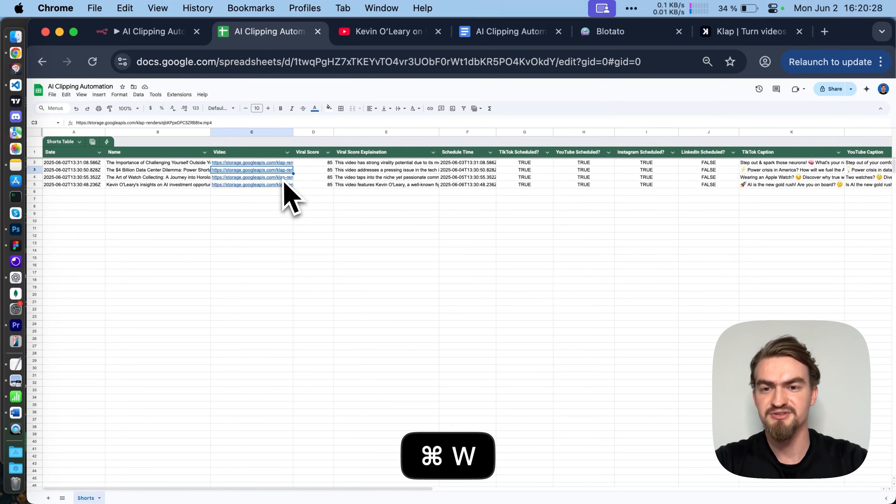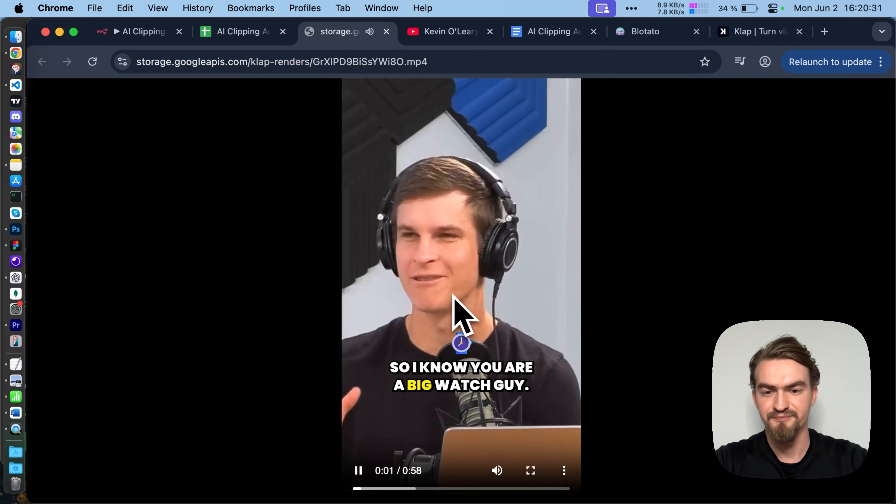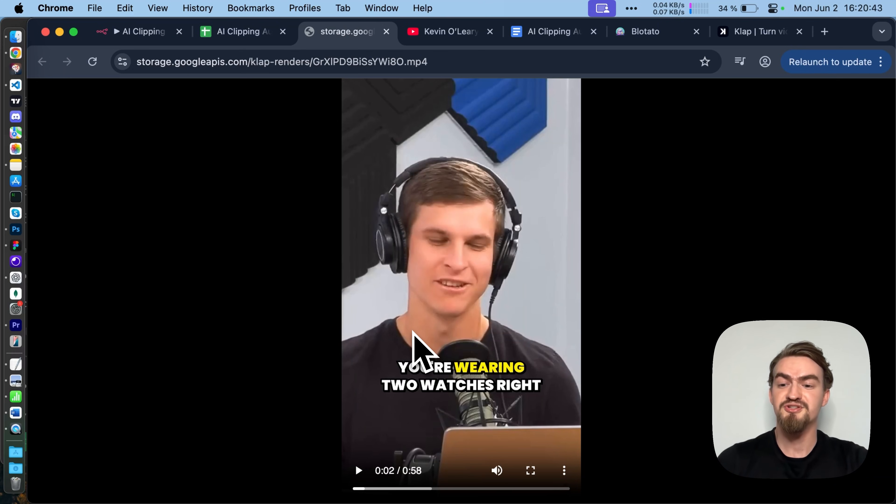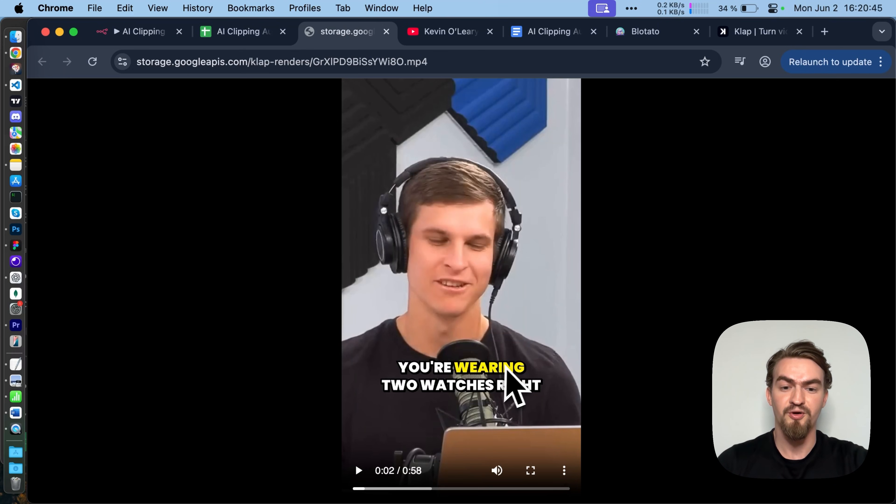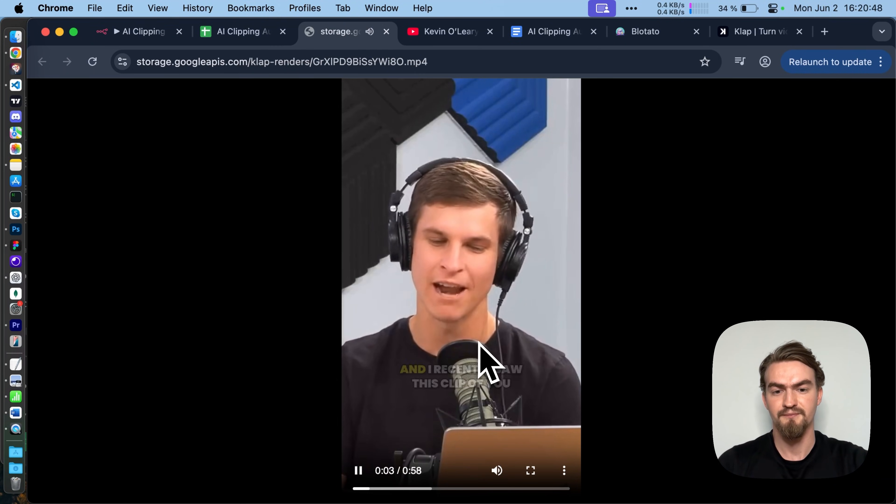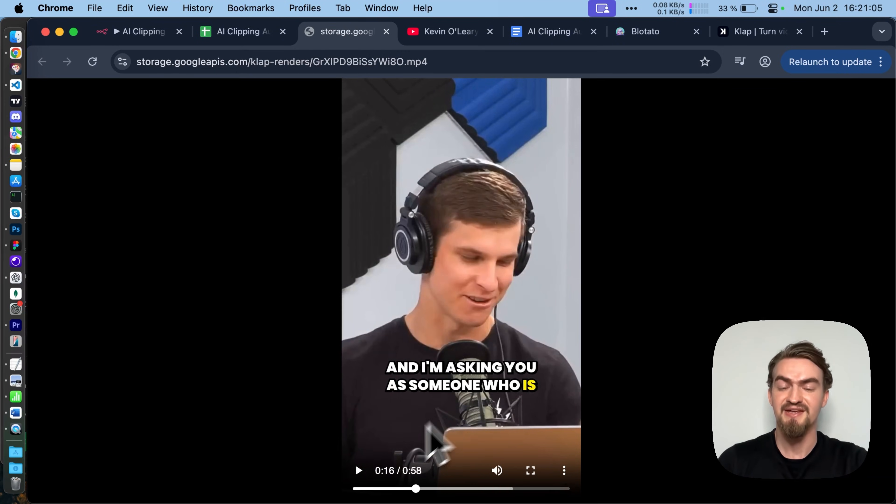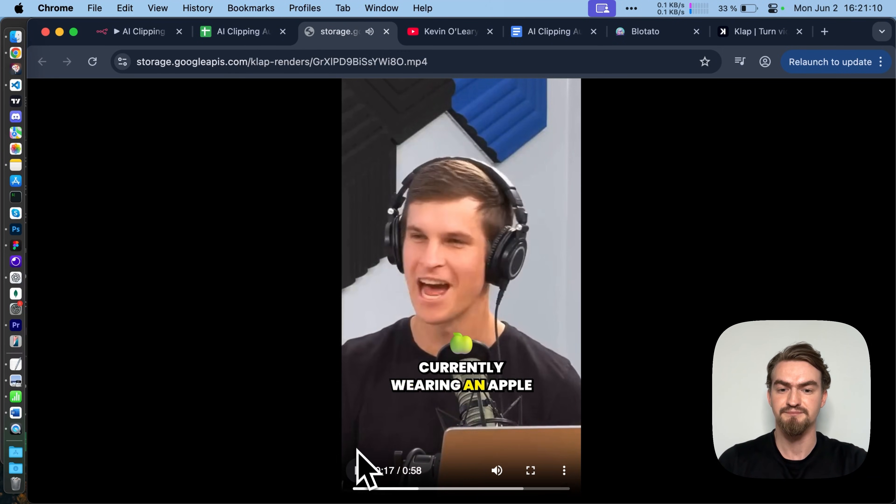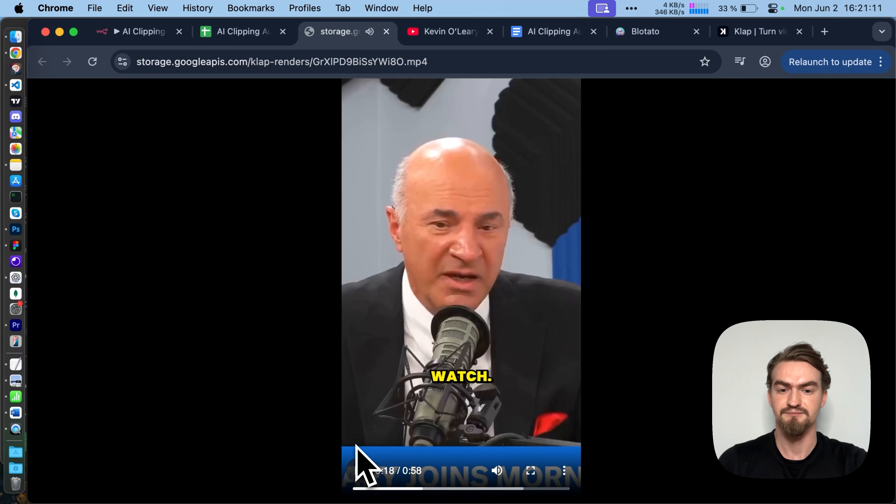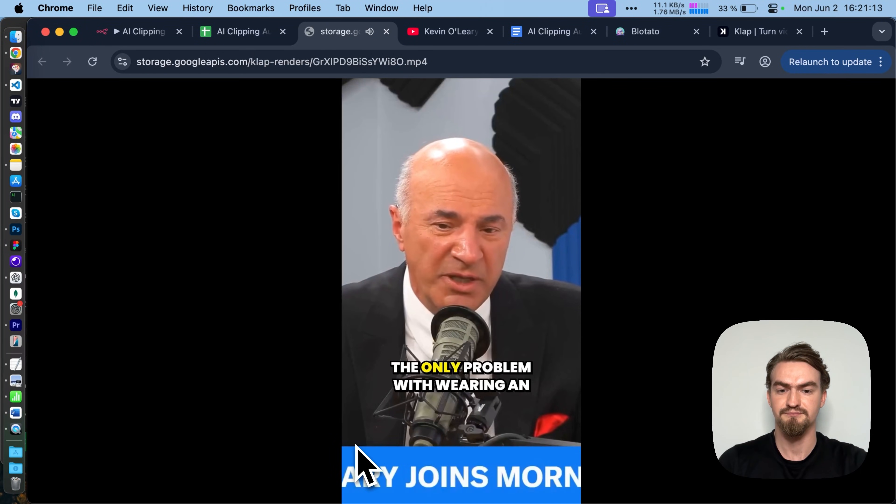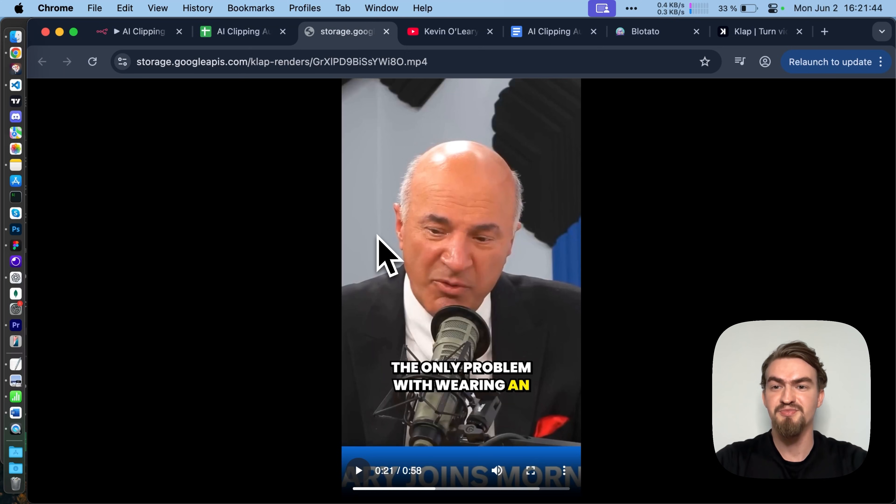What you also might notice is the captions are really nice, they're always showing the word that's currently spoken. It changes also perfectly between the characters depending on who's speaking. All right, let's build the whole thing.